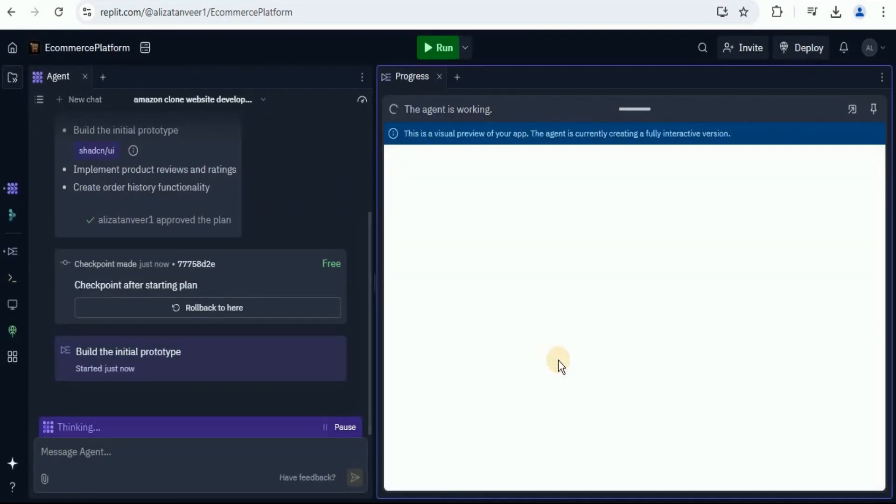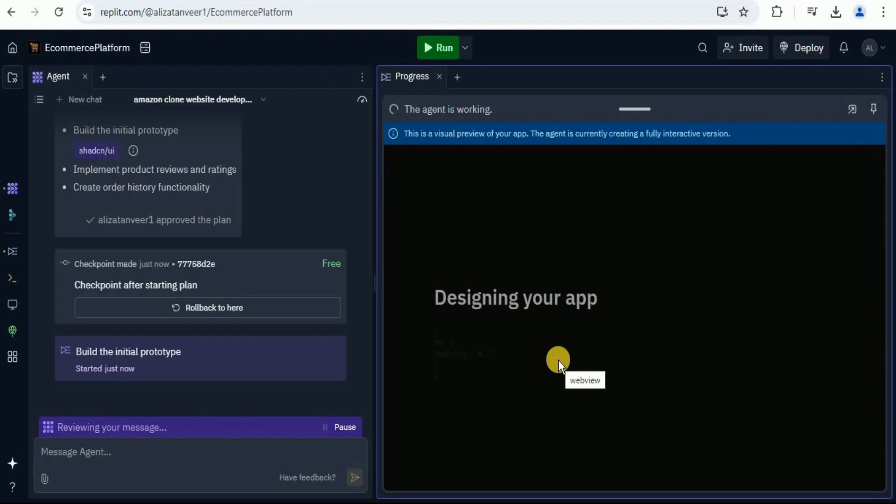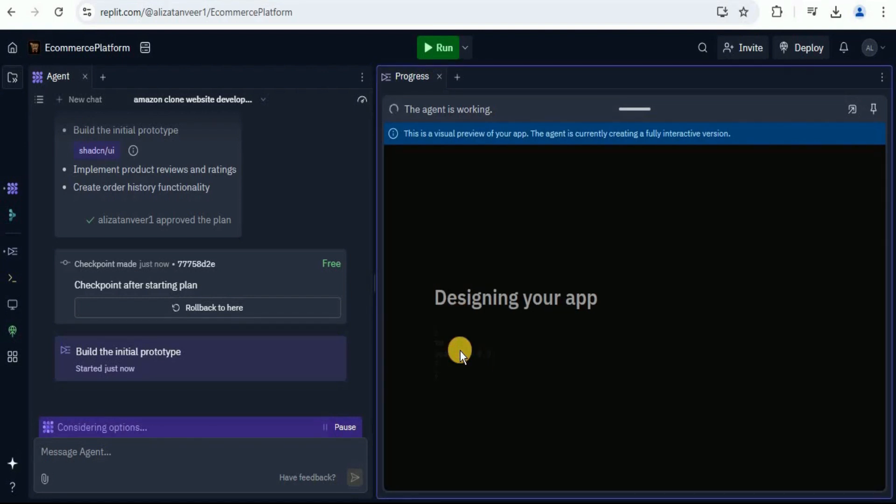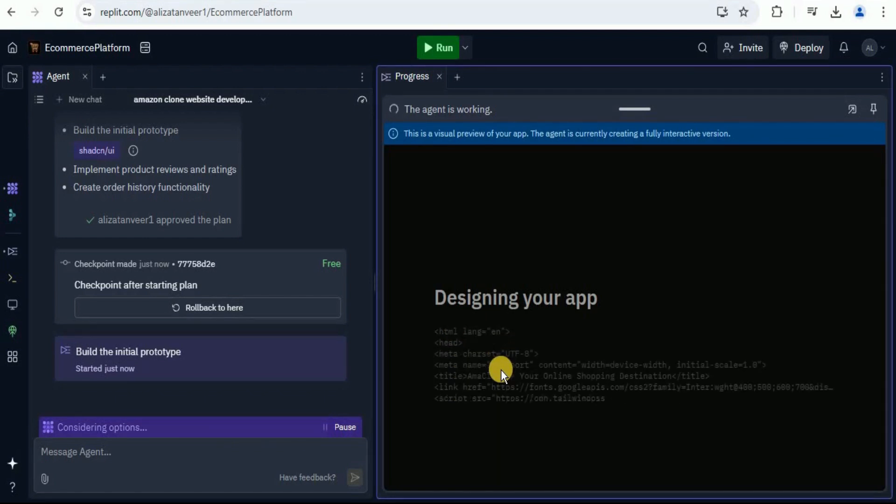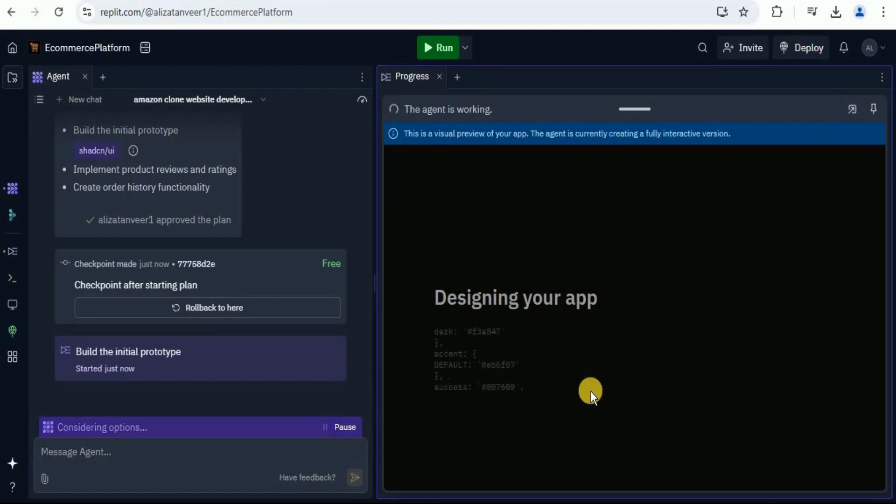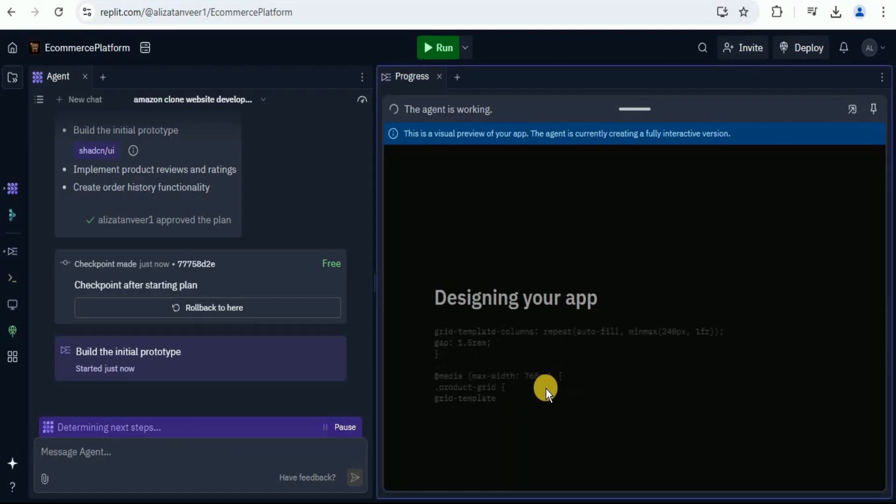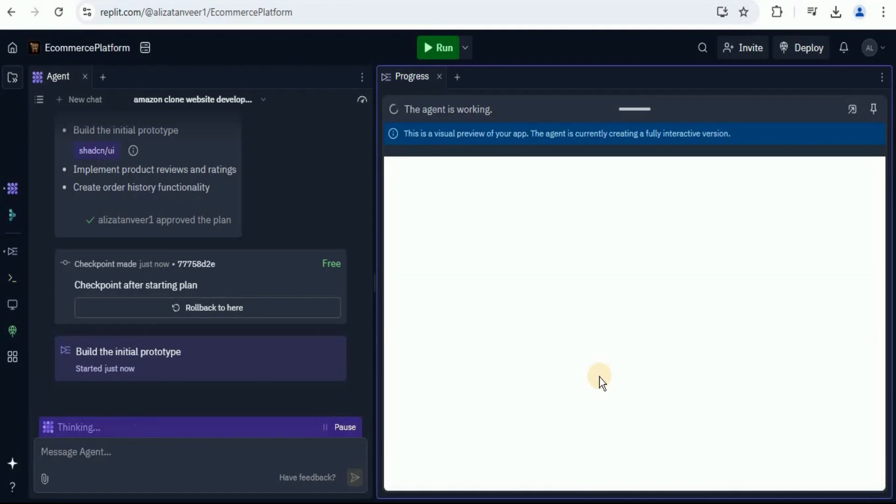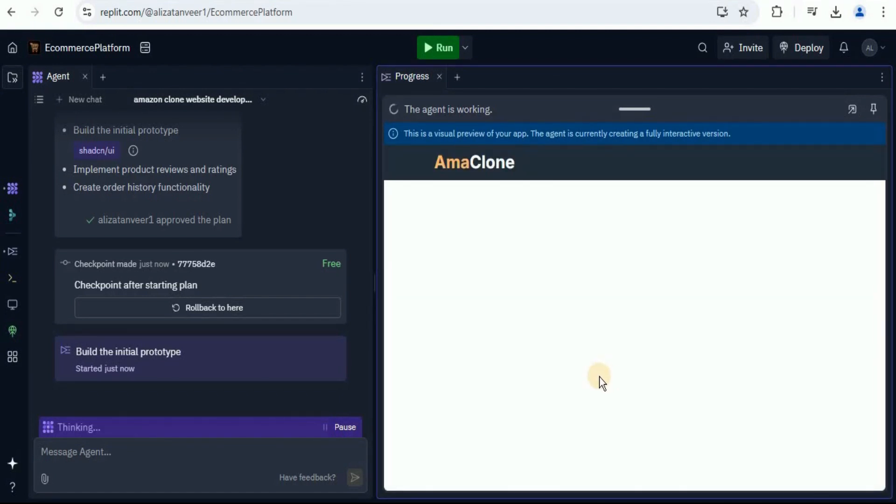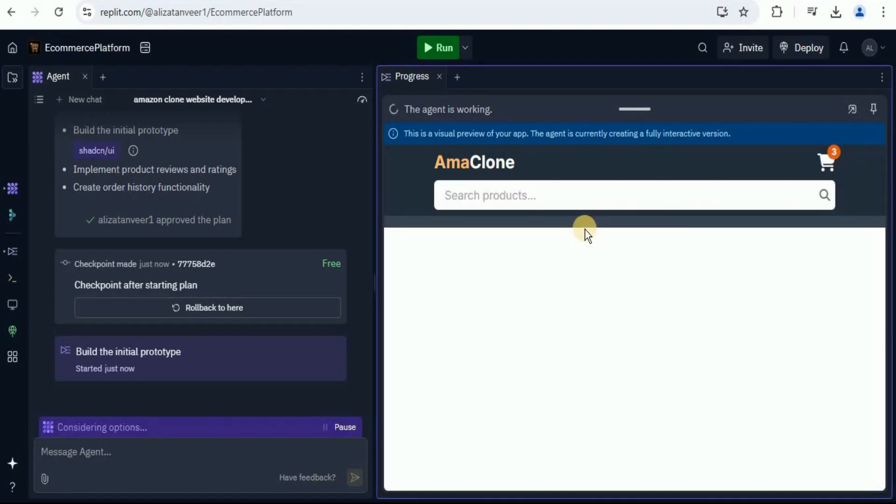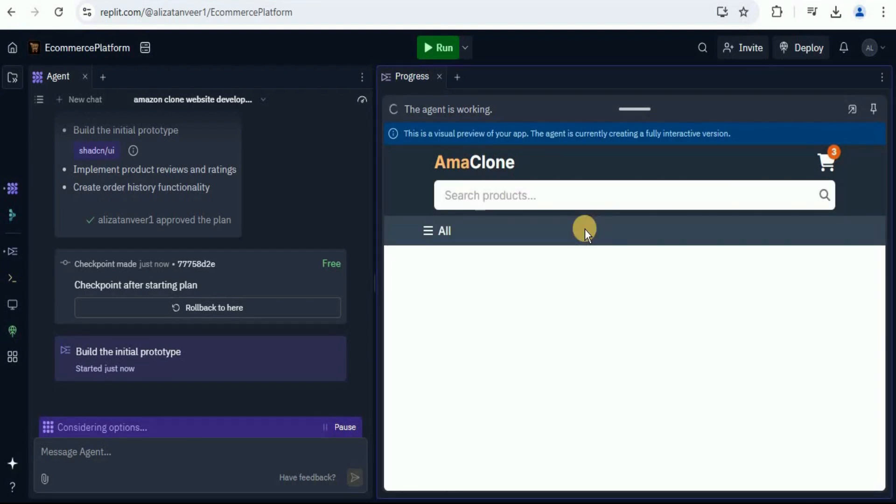Once you do that, you will see that it will start building the initial prototype. Here, it has started providing you the design for the app, which is actually an HTML code. You can see it has started generating the code to create the front end of the application. All of the code is being created in real time. And within a few seconds, it has started generating the front end of our application.